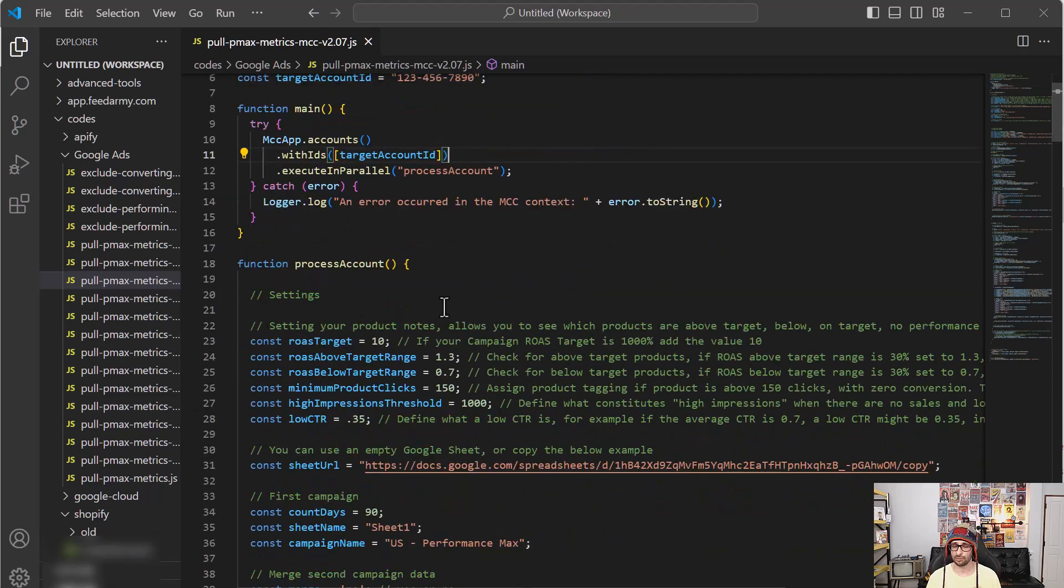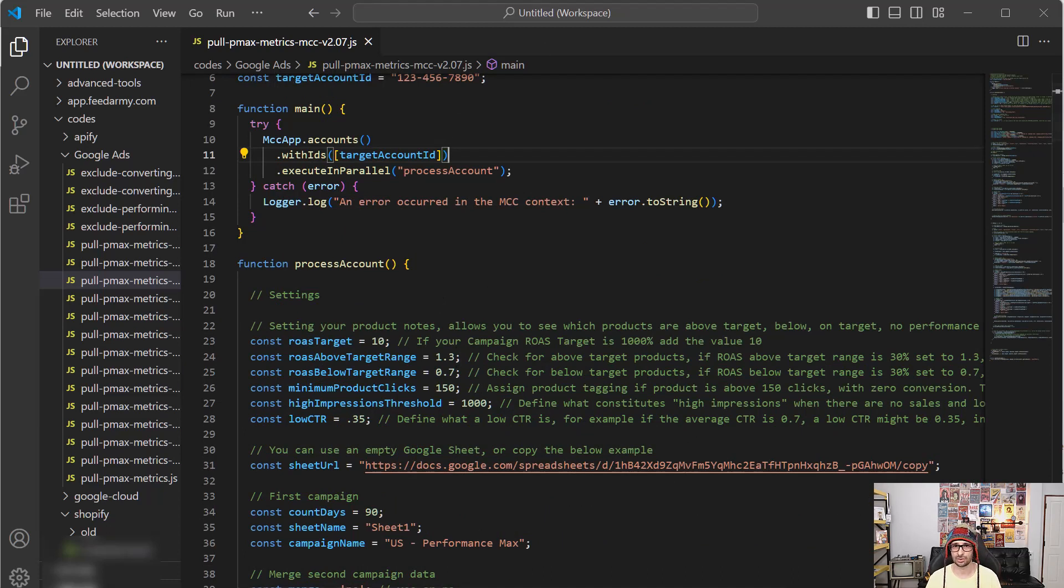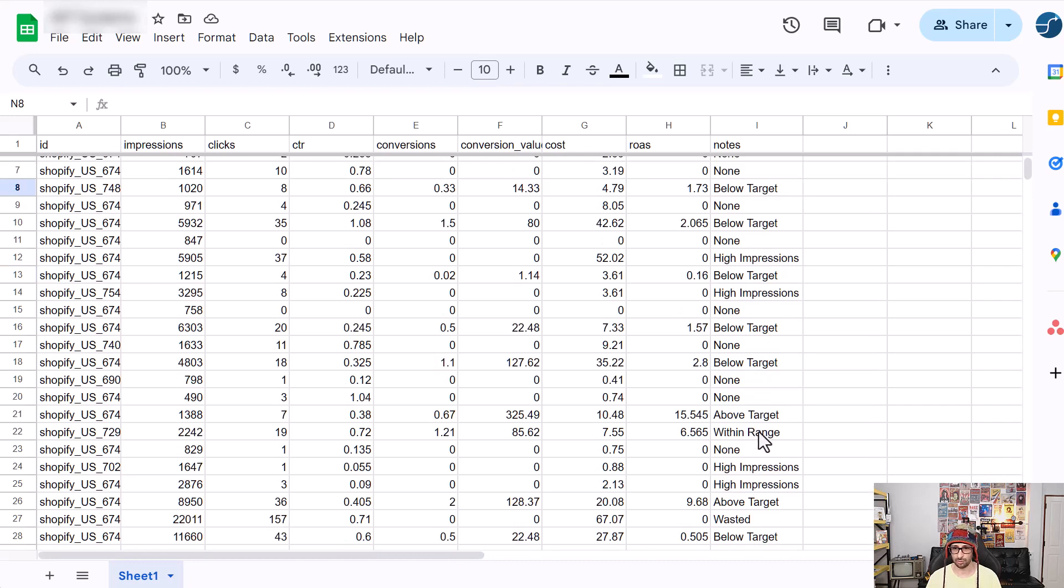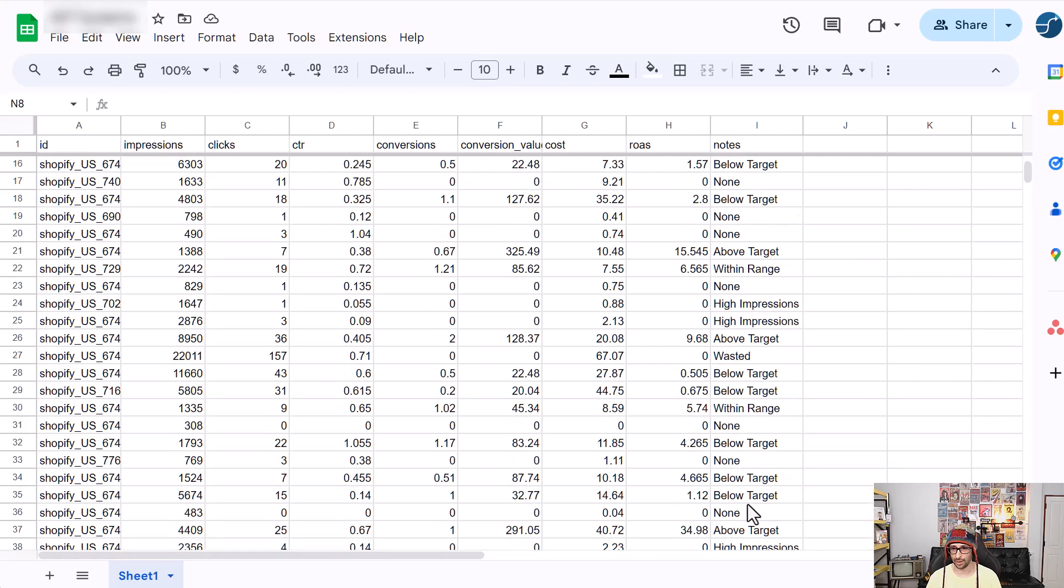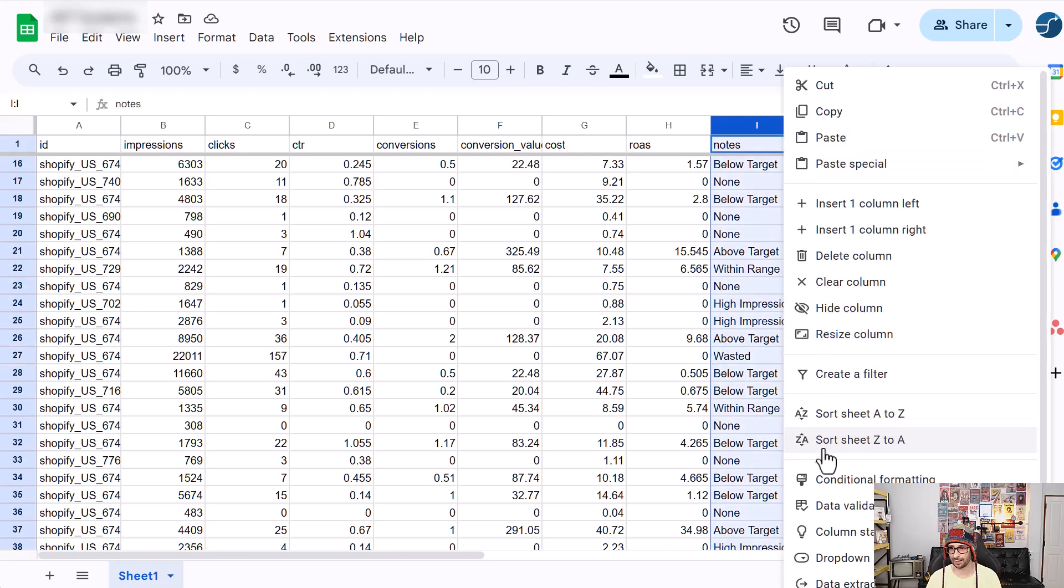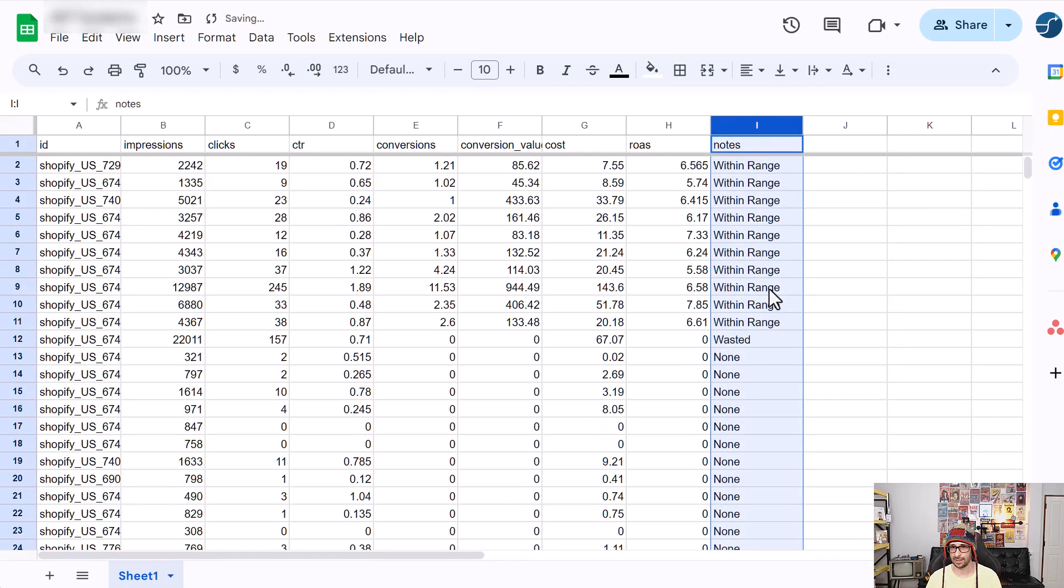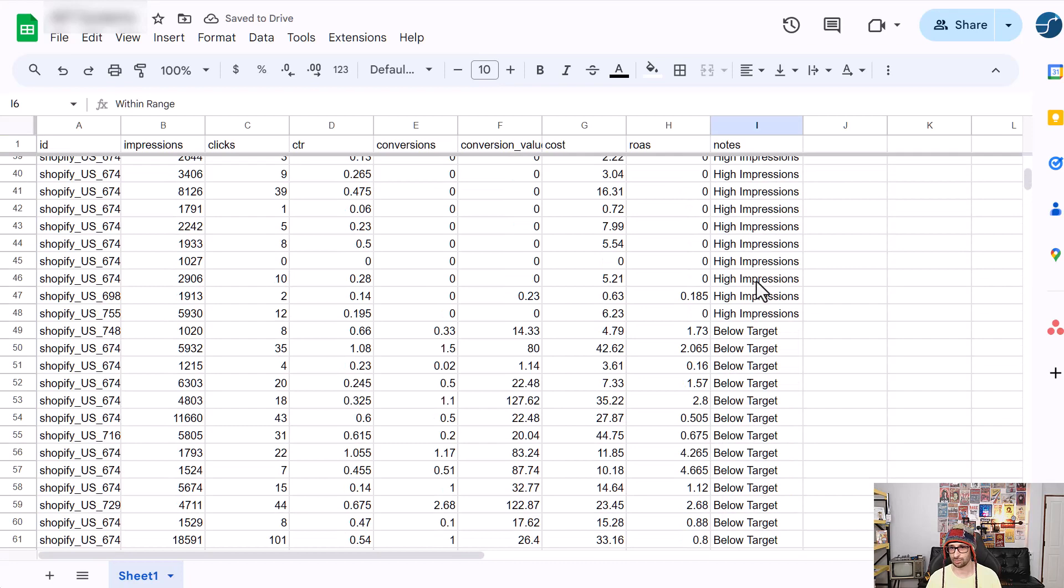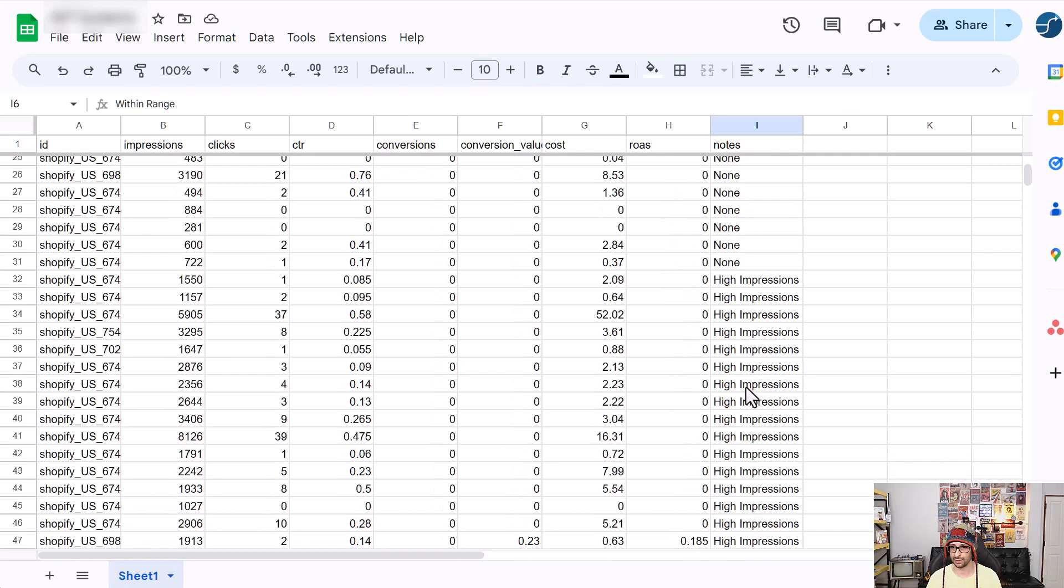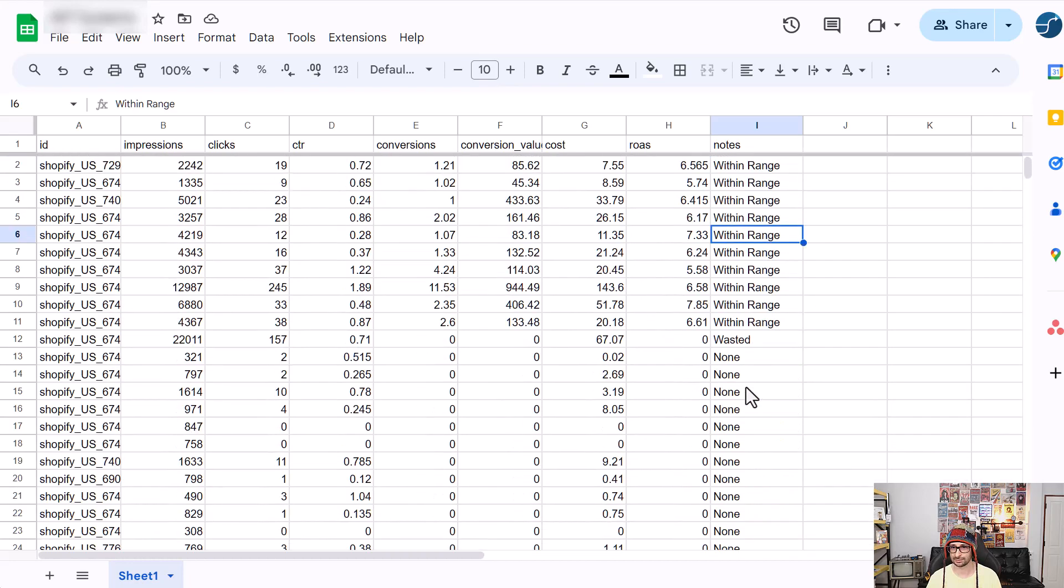So what we would like to see are the performance notes on each product. I will give you a short demonstration. So as we can see here, we have notes at the end. And then we can see, for example, it's above target, it has high impressions, there's no performance at all. You also have within range, which means it's within the target. You also see wasted. So that means there are lots of clicks but no conversions. And this allows you basically to quickly see and sort by, for example, Z2A. And so you can see within range what is high impressions, below target and above target, and wasted. Where is wasted? Here we go.